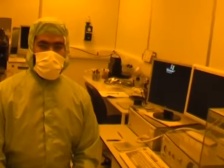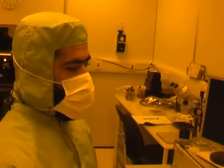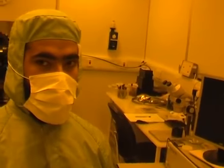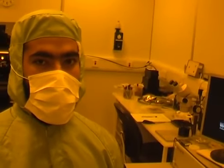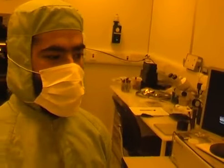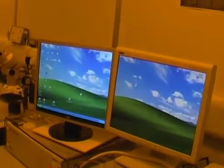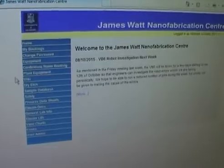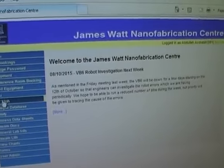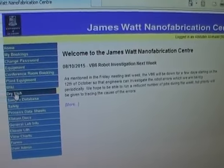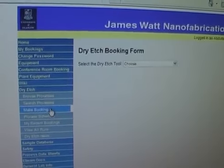After preparing our sample for a dry-etch run, we find a PC and log into the JWNC website to submit the dry-etch and make a booking. We log into the JWNC website, go to the dry-etch tab, and make a booking from there.